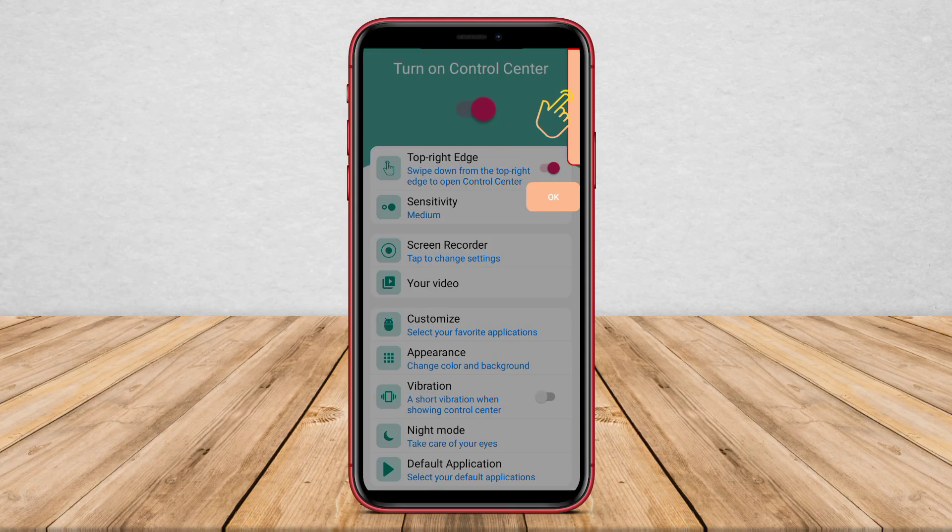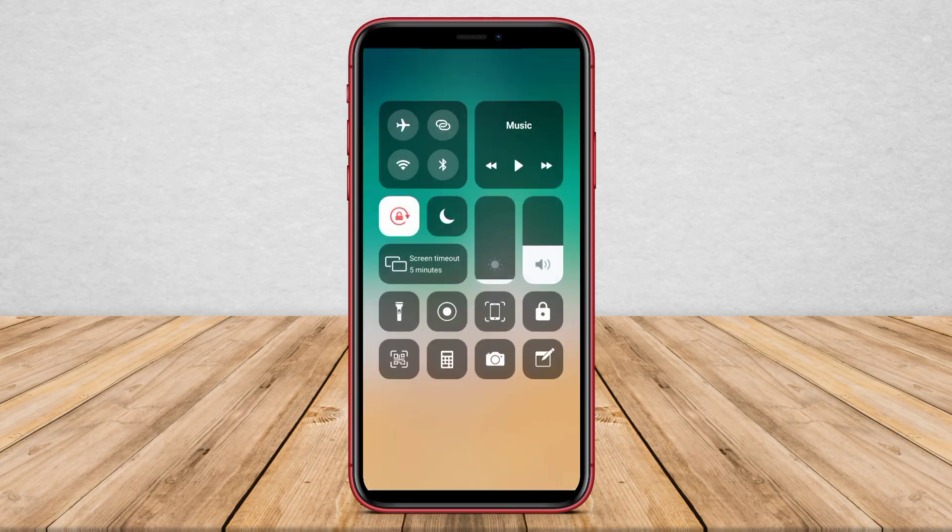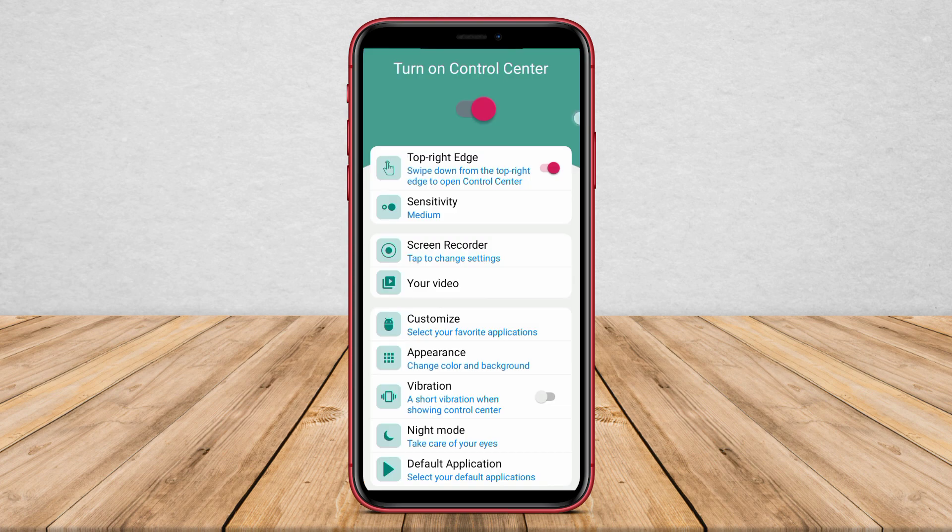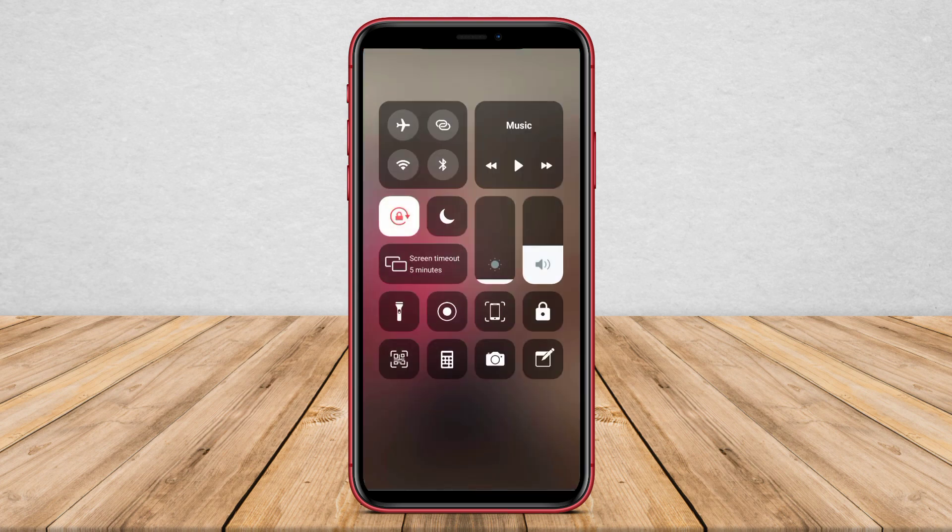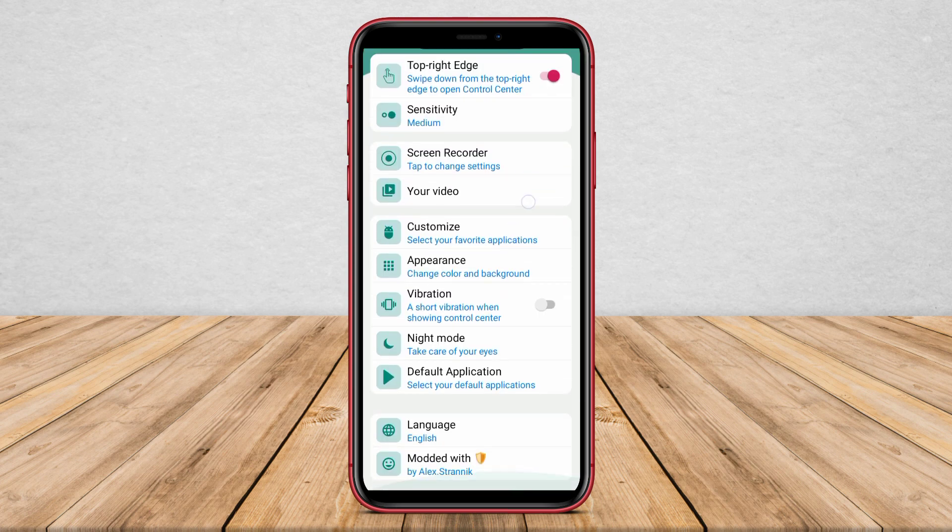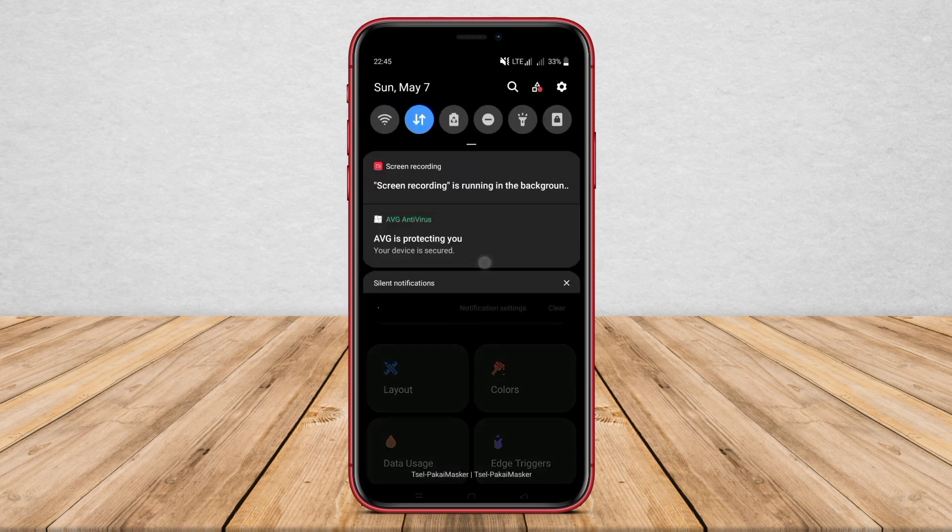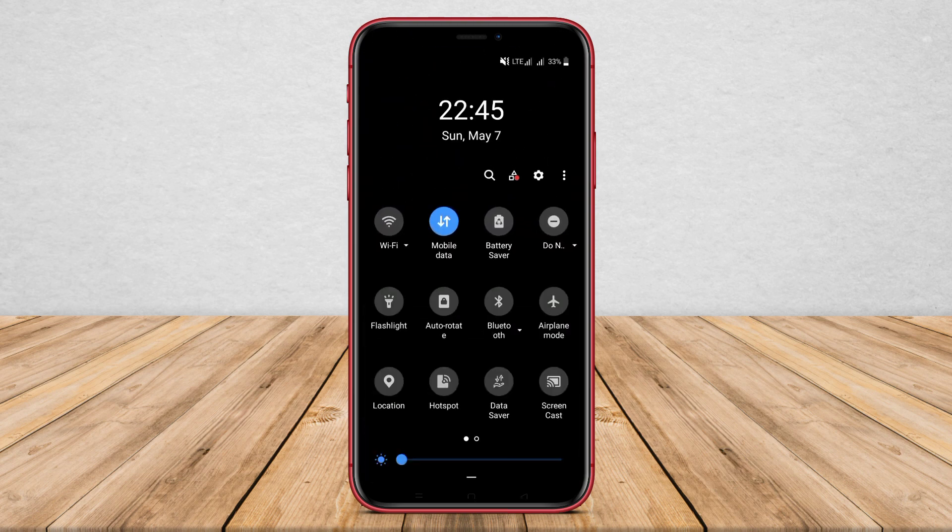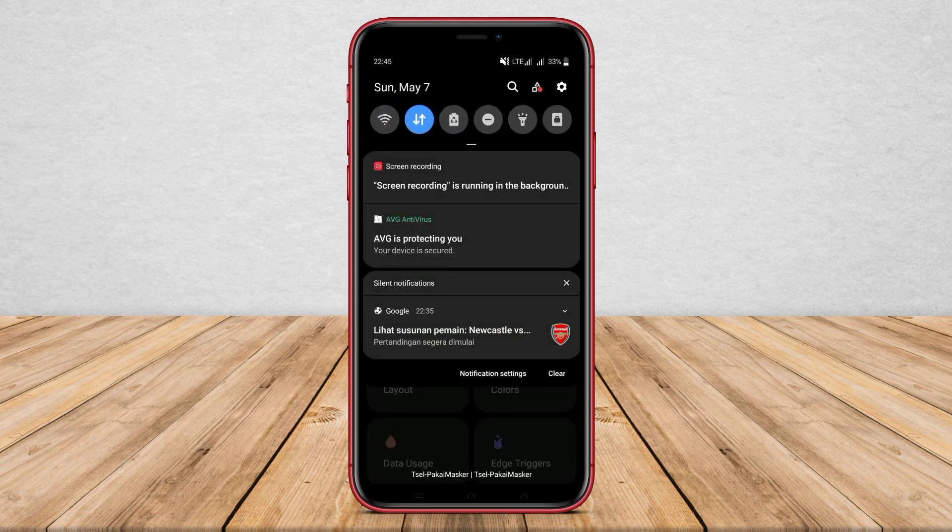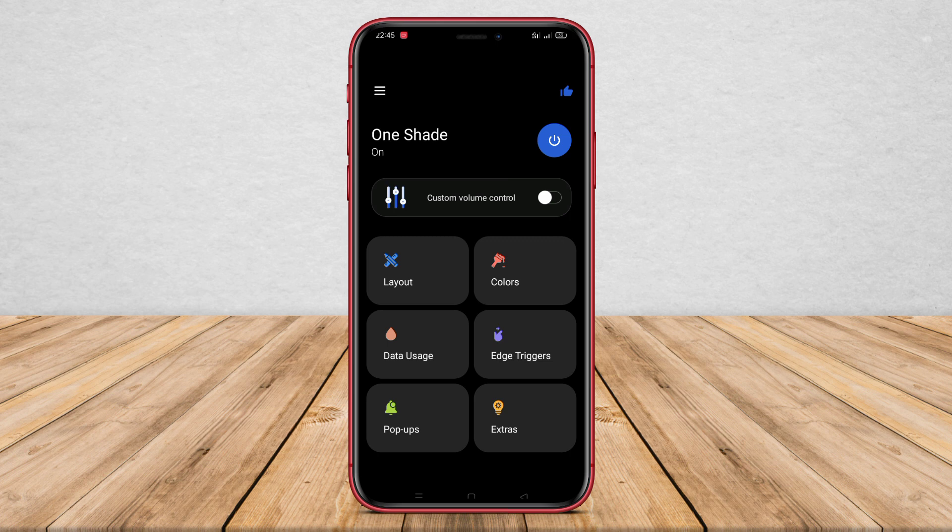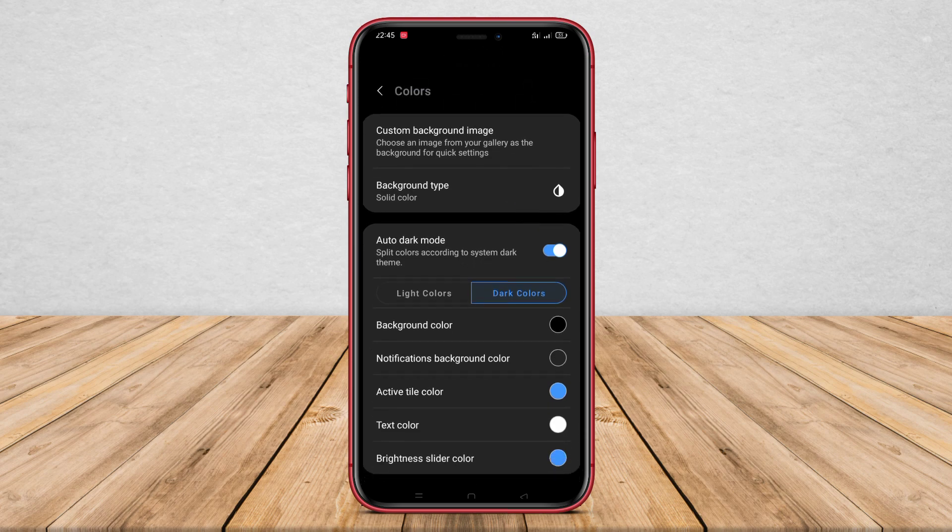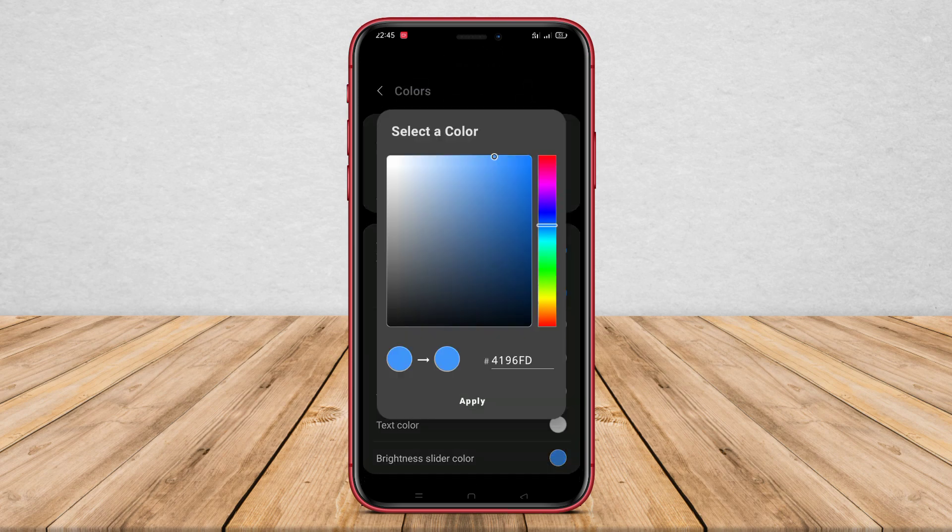In today's digital era, the number of smartphone application users is increasing and diverse. One important app that Android users should have is the Control Center app. Control Center is a button or shortcut access that is useful for controlling some important things on a smartphone. Here are the top three best Control Center apps for Android that can help users optimize their smartphone experience.